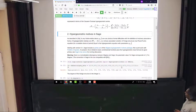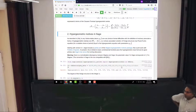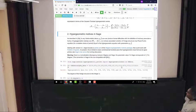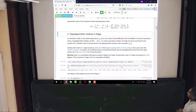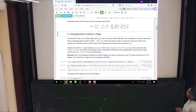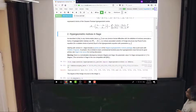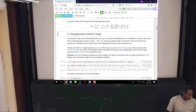A few months ago, a Sage developer named Frédéric Chapoton, who I've actually not met — he's not a number theorist, I think he's a combinatorialist — for reasons I do not know, started porting the Magma hypergeometric motives package into Sage. He wrote some code; it wasn't completely functional, it was sort of working but had some bugs. At some point I noticed this, got involved, and we fixed all the bugs. As of the latest version of Sage, this port is available.